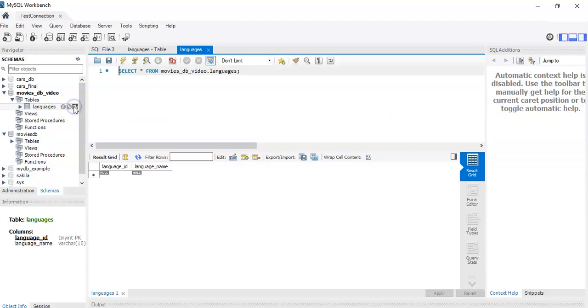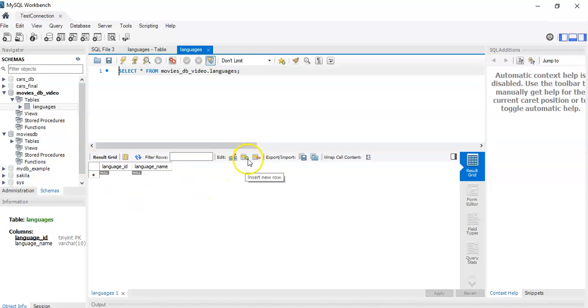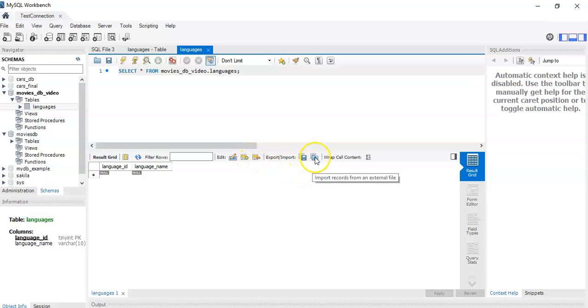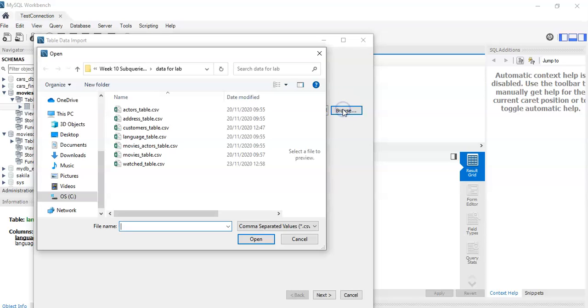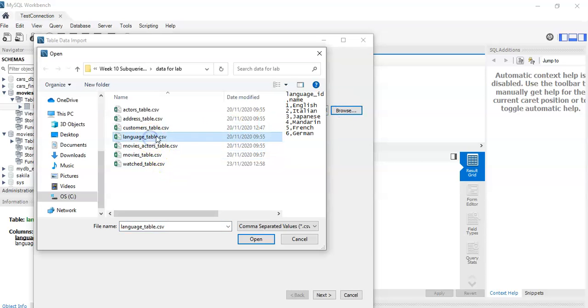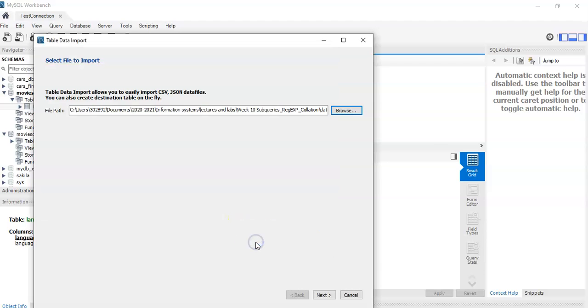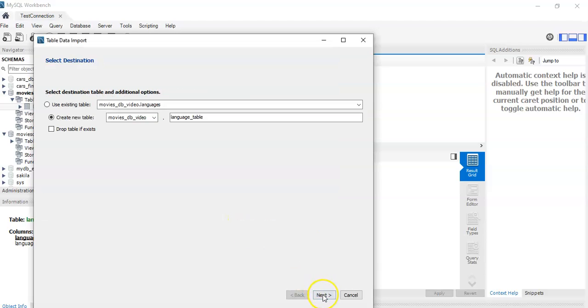If we look at what's inside, there's nothing inside. So in here we could type in our values using the insert rows and delete rows or we can import the records from an external file. So we're going to look here and we have the language table, and we click open. Next, we're going to use the existing table languages.